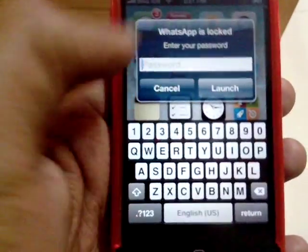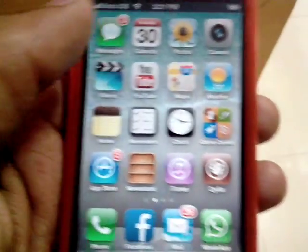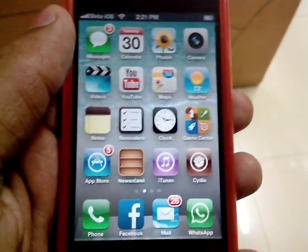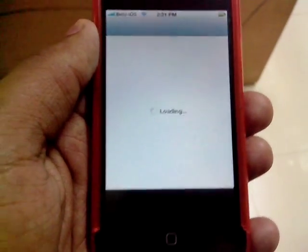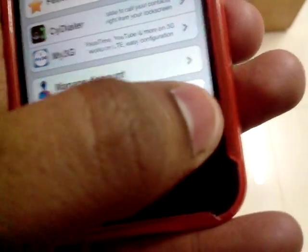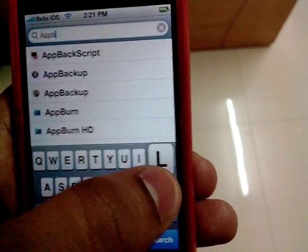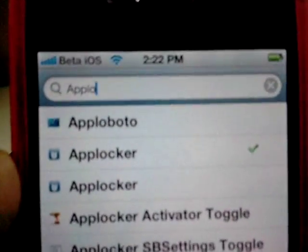In order to lock your applications, you need to be jailbroken and have Cydia on your home screen. Load Cydia up, and once it is loaded, go to the search bar at the bottom and type in 'App Locker'.